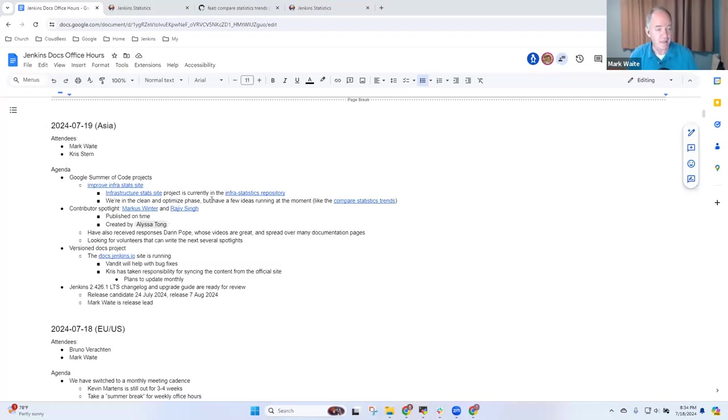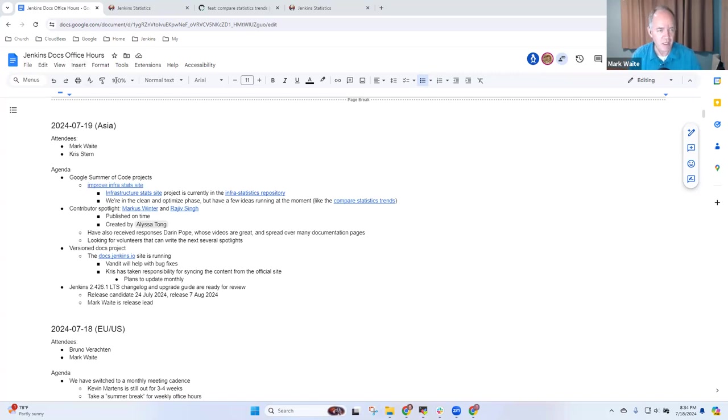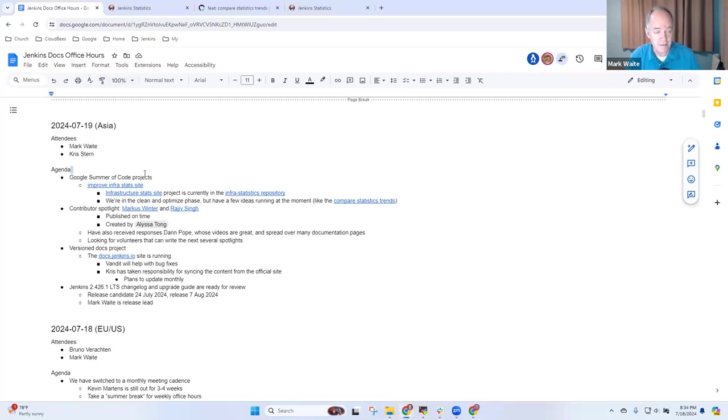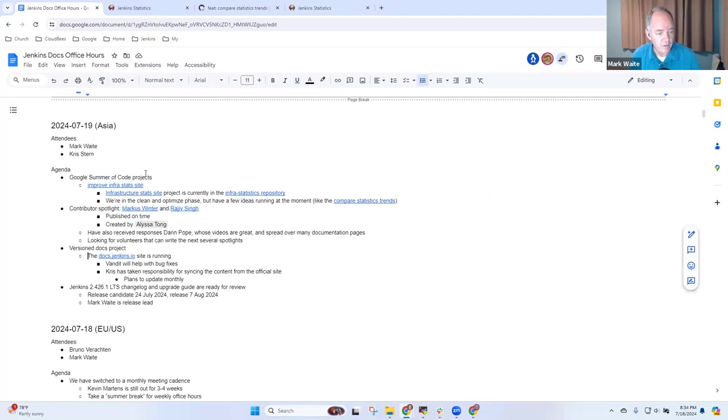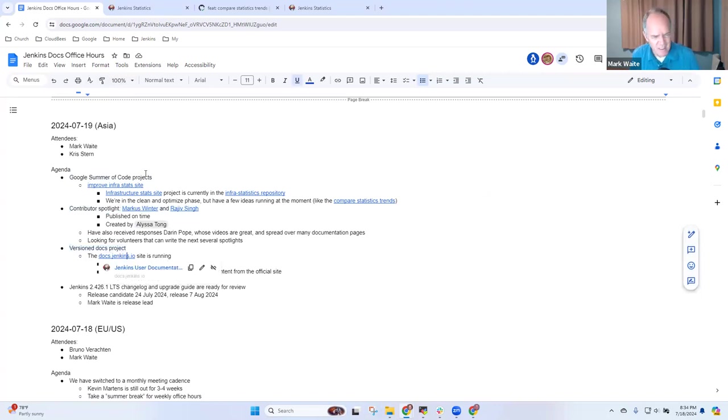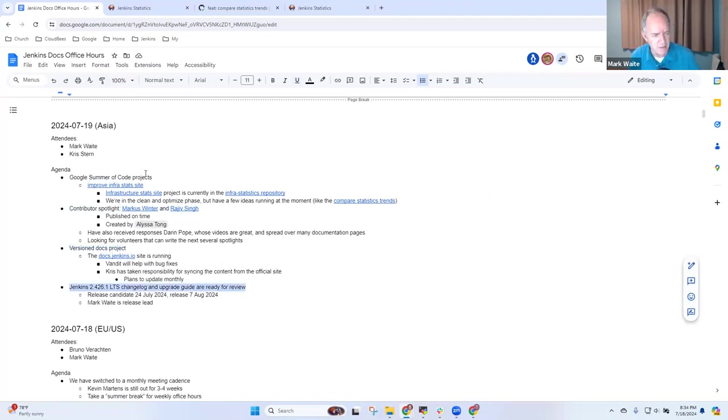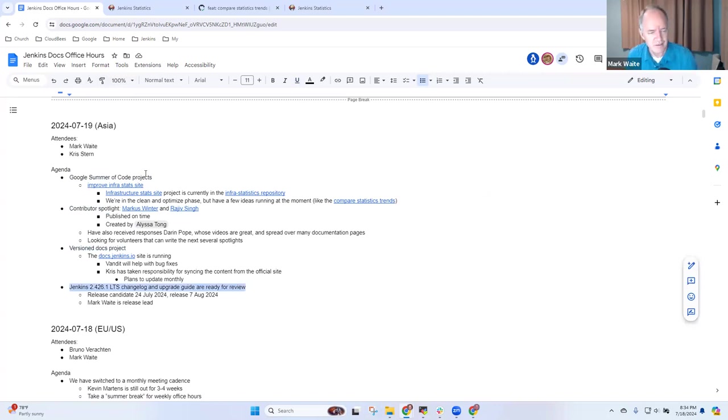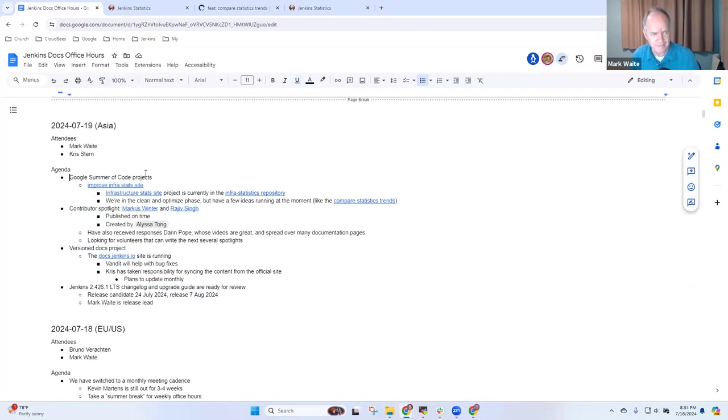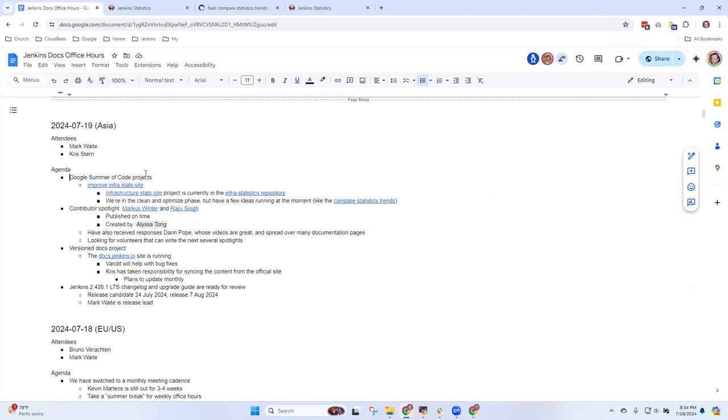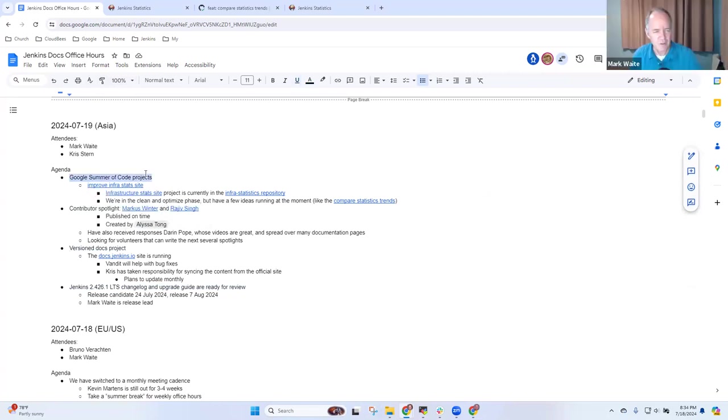Welcome. It's the 19th of July, 2024. This is Jenkins Documentation Office Hours. Today's agenda: Google Summer of Code, Contributor Spotlight, Version Docs Project in case there's anything you want to share there Chris, and 2.426.1 LTS. Any other topics we need to put on the agenda? Don't think so. Okay, so let's talk about Google Summer of Code projects first.